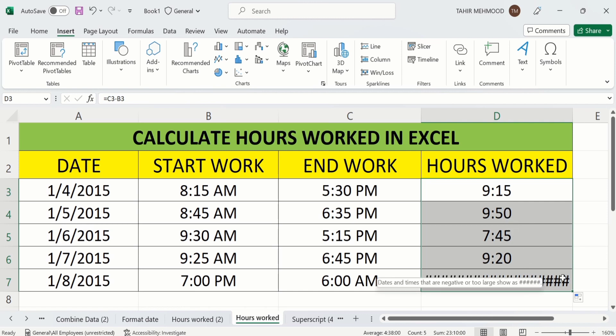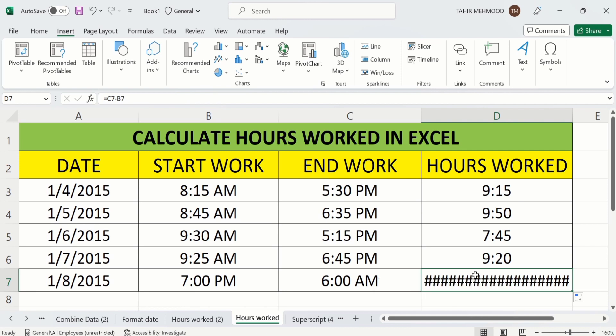Because Excel will not calculate this value because this was started on separate date and end on another date. So let's start this tutorial.